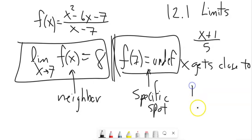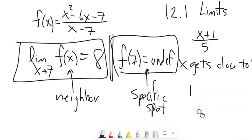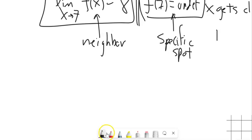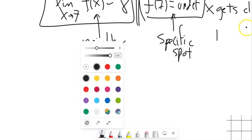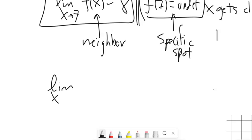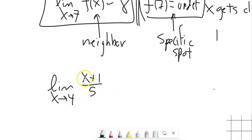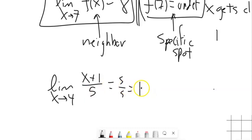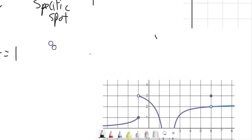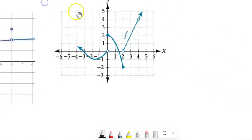Let's go back to that first example: the limit as x approaches four of (x + 1) / 5. In this function, if we can plug four in and it just gives us that answer, that is the limit — it's both the spot and the limit. The spot exists and the function still tends towards it. That's not always the case.